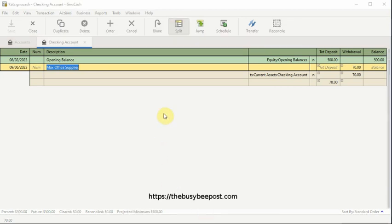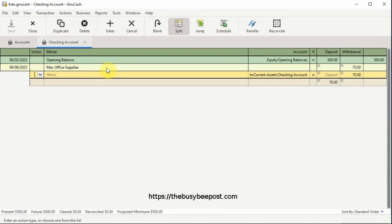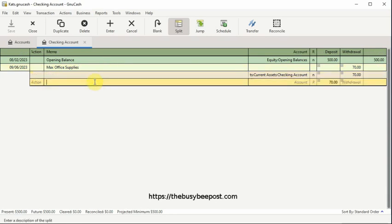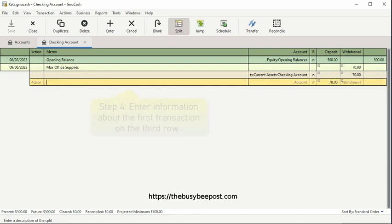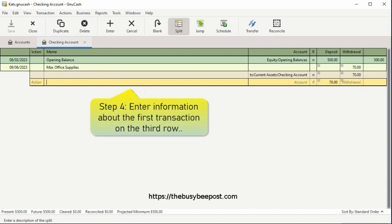Tab across the fields until the cursor lands on the third row of the transaction. You can tell when you're on the third row because the row will be highlighted. This is where you will begin entering descriptive information about the transaction.